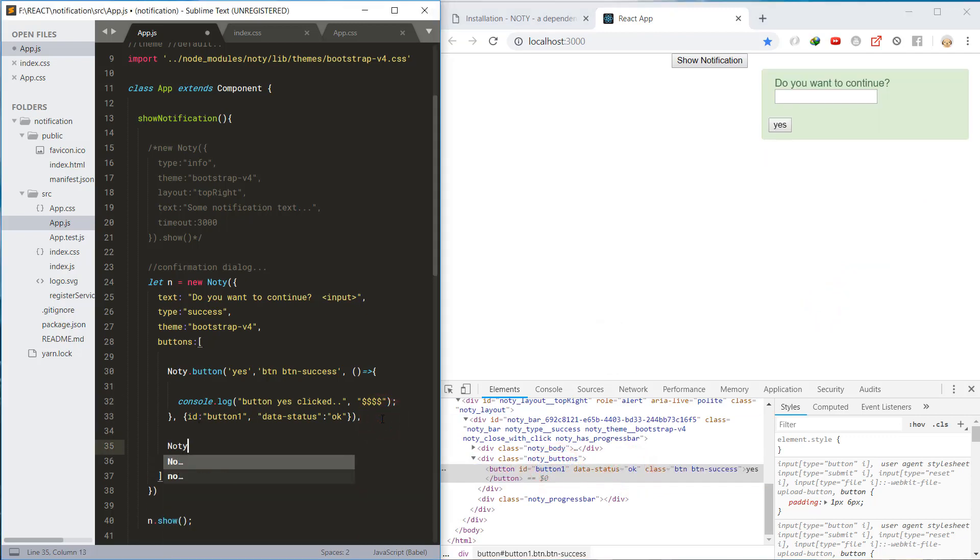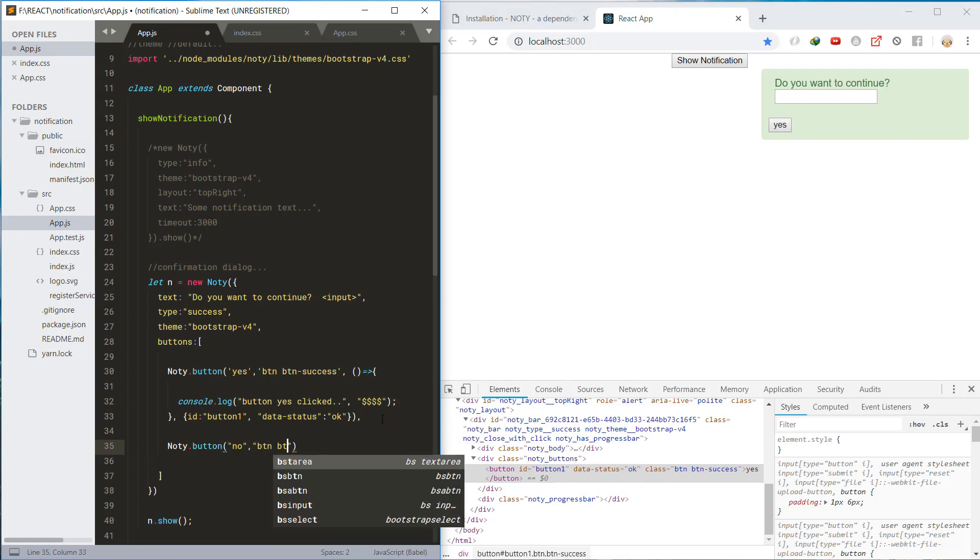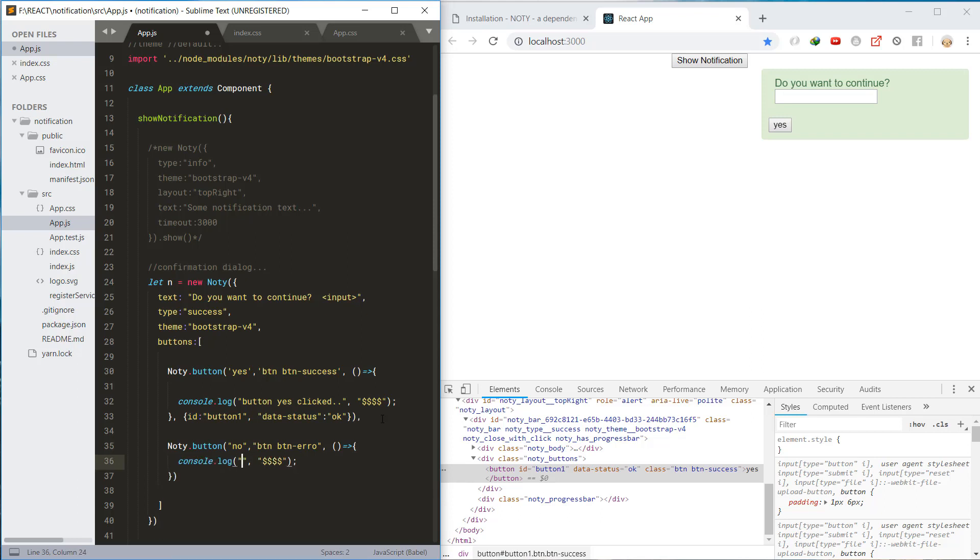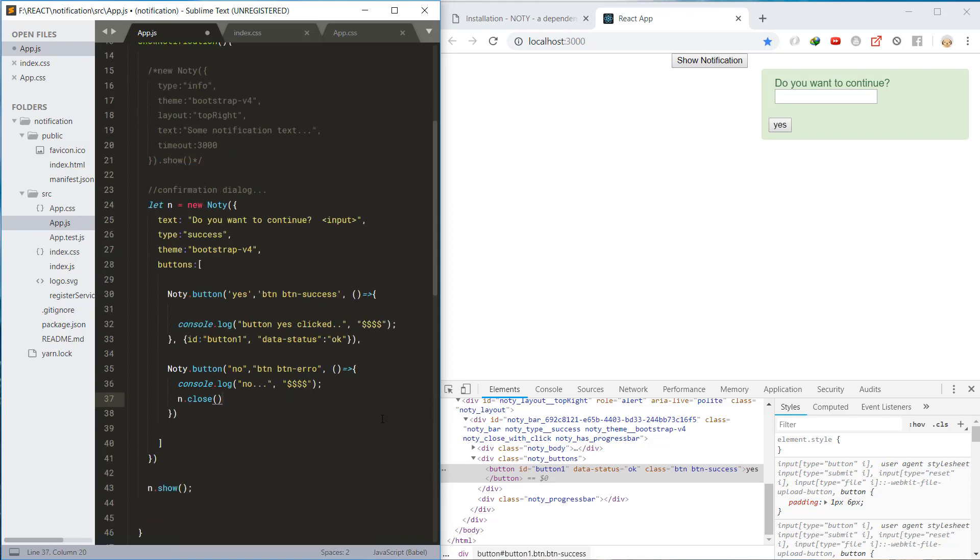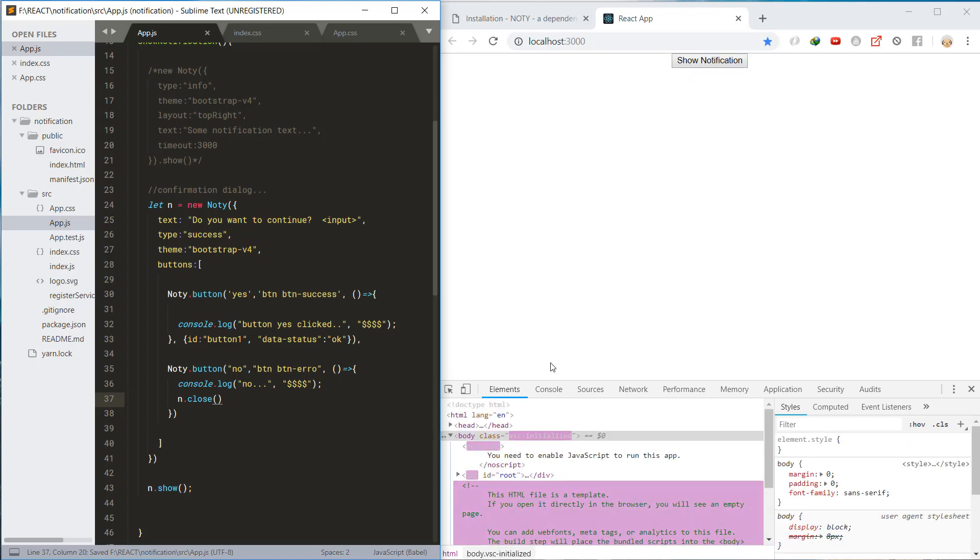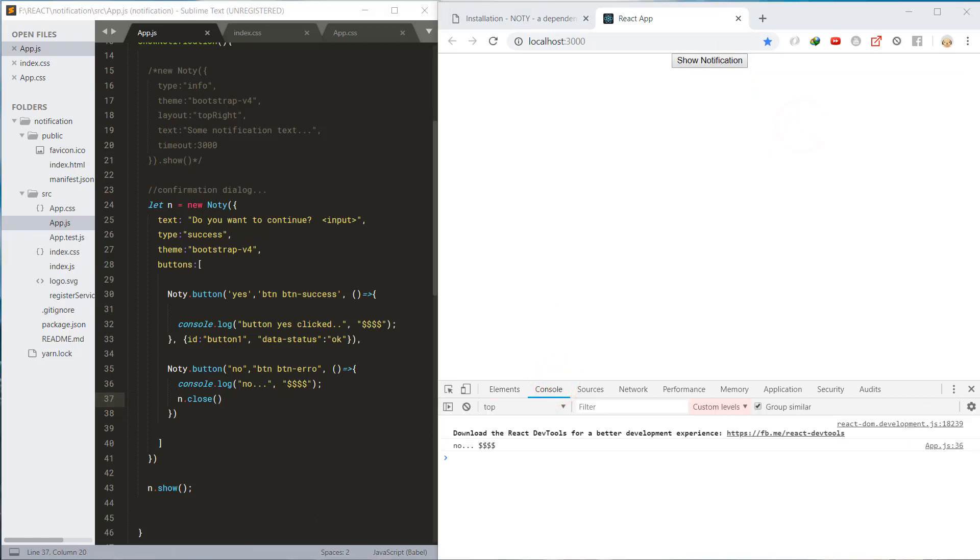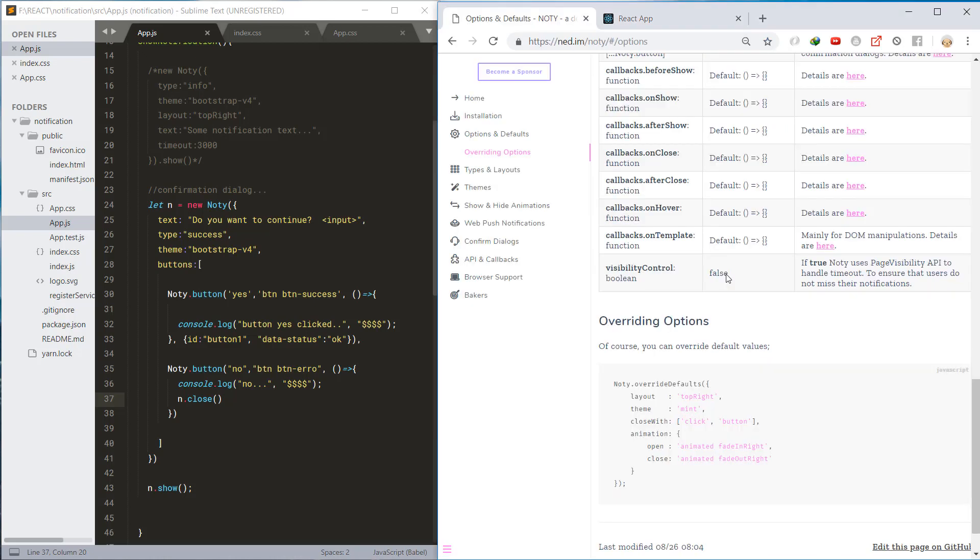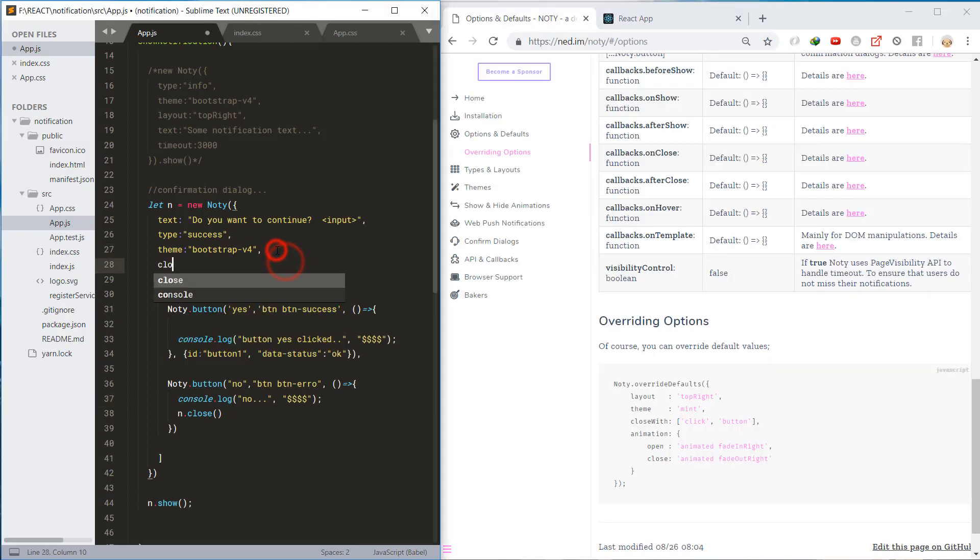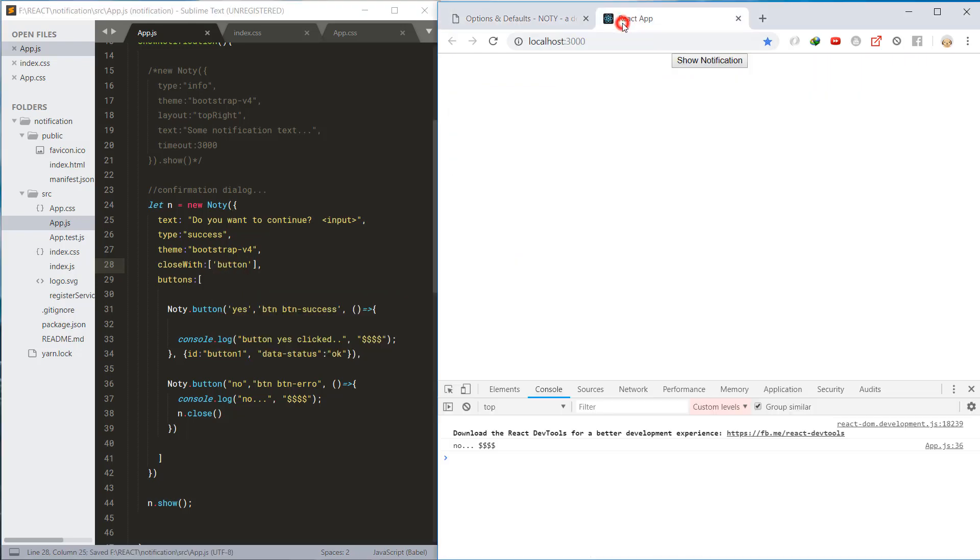Then let's create the no button and this button will close the notification when it is clicked. Also, we will set the close width property to button only to prevent it from closing by clicking.